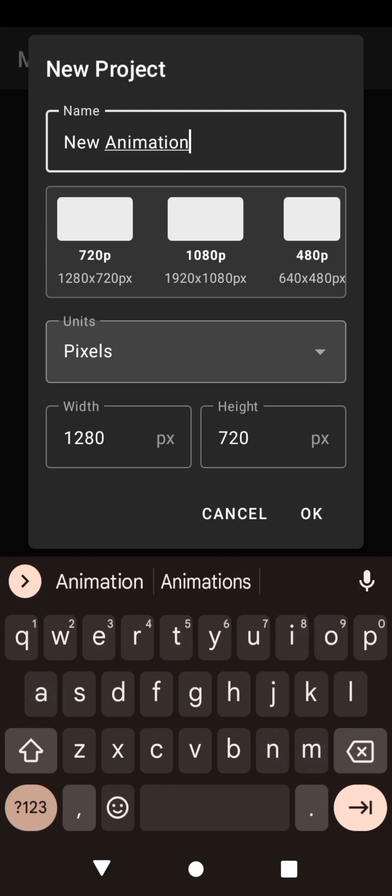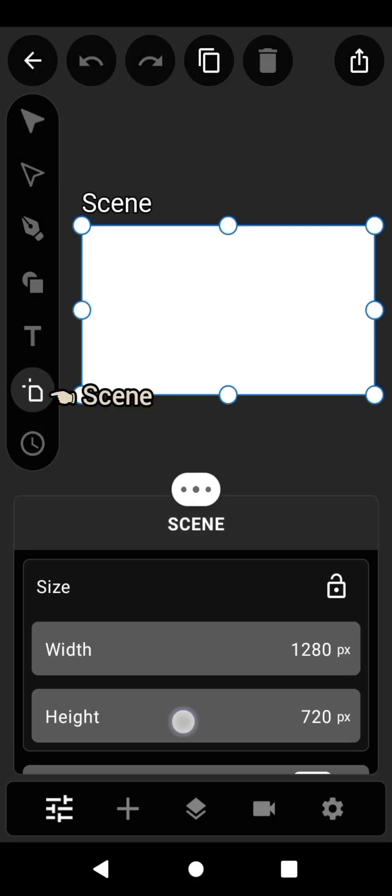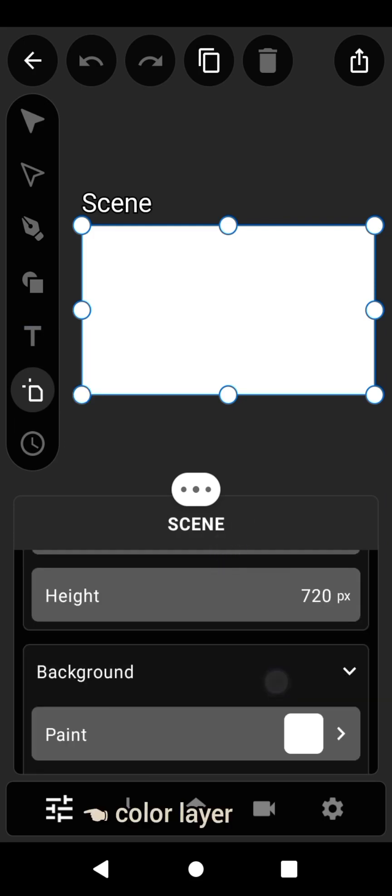Once you've named your project, click on the scene option, then select color layer, followed by gradient color style.